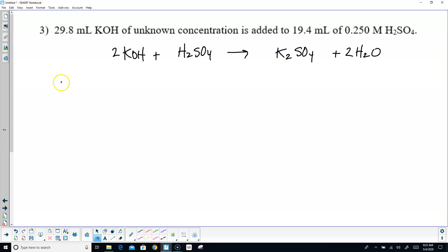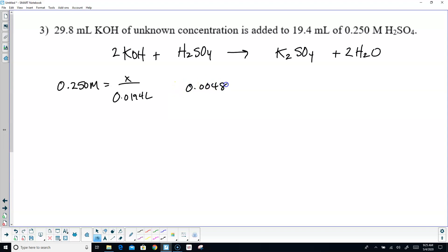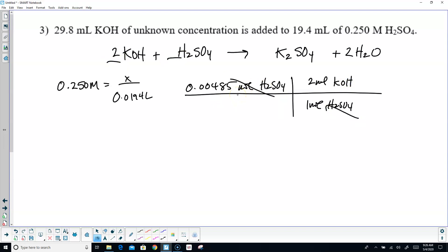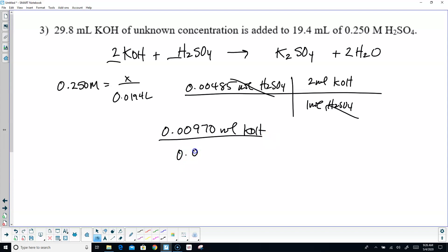We know more about the sulfuric acid: 0.250 molar. We don't know the moles but we know the volume — 19.4 mL becomes 0.0194 liters. Multiply, and we get 0.00485 moles of sulfuric. This is not a one-to-one ratio. From the balanced formula, for every 1 mole of sulfuric there are 2 moles of KOH. Multiply by 2 to get 0.00970 moles of KOH. Divide by its volume of 0.0298 liters, and you come up with 0.326 molar KOH.